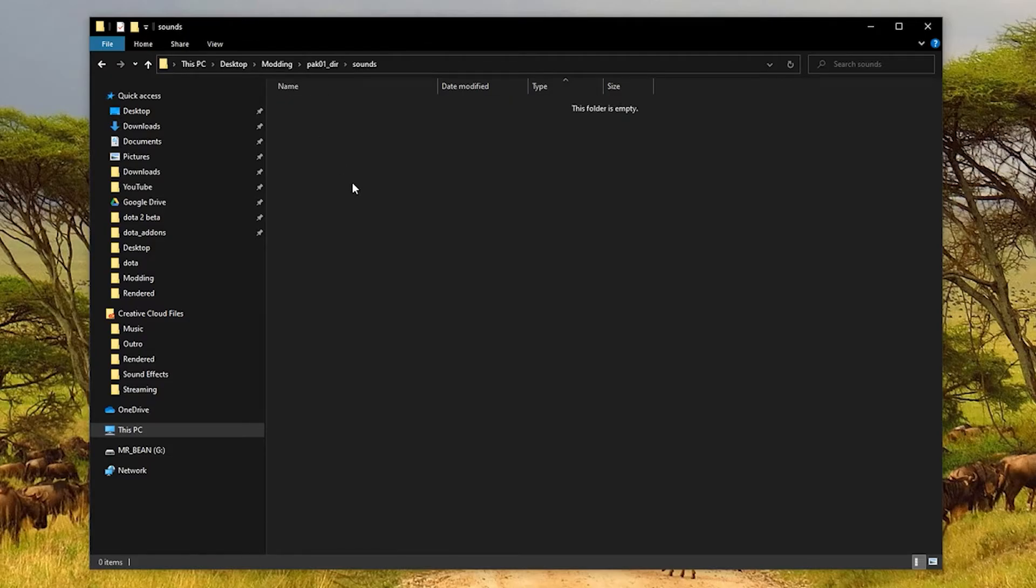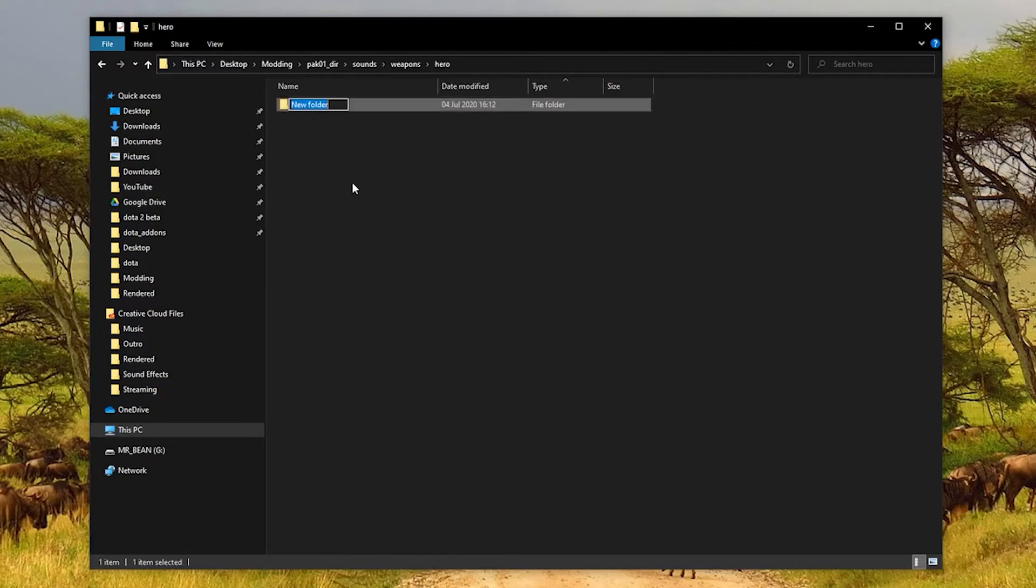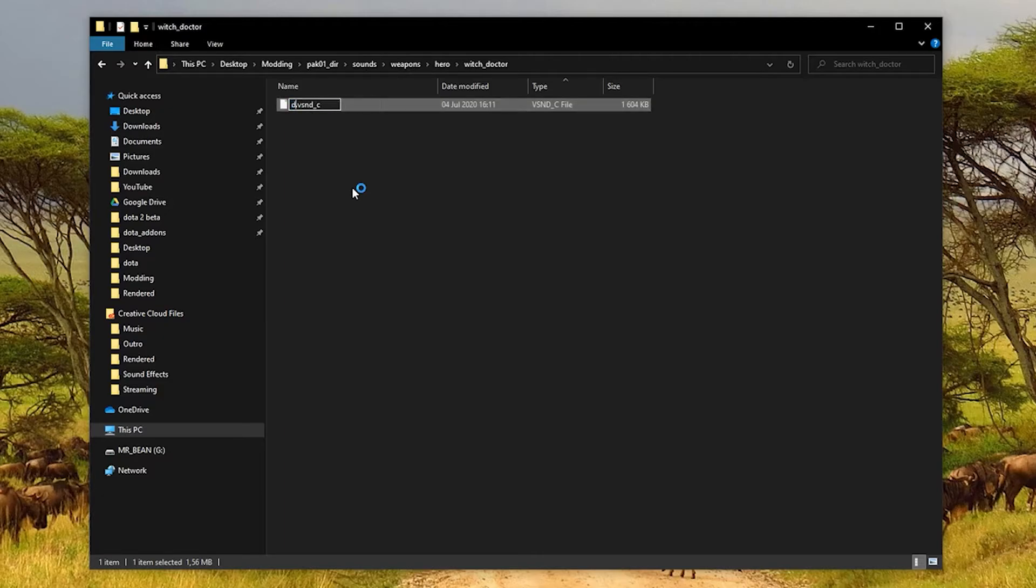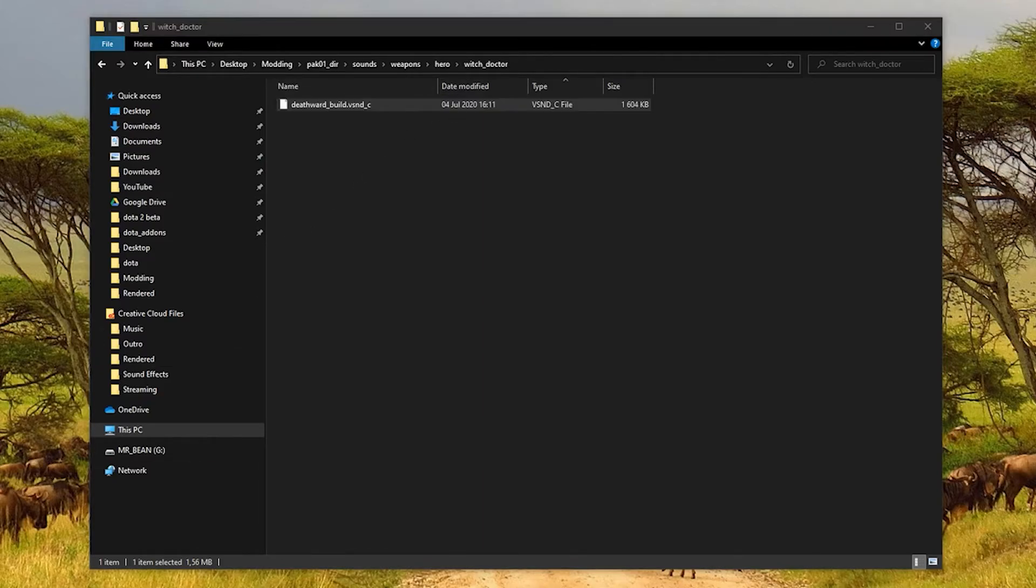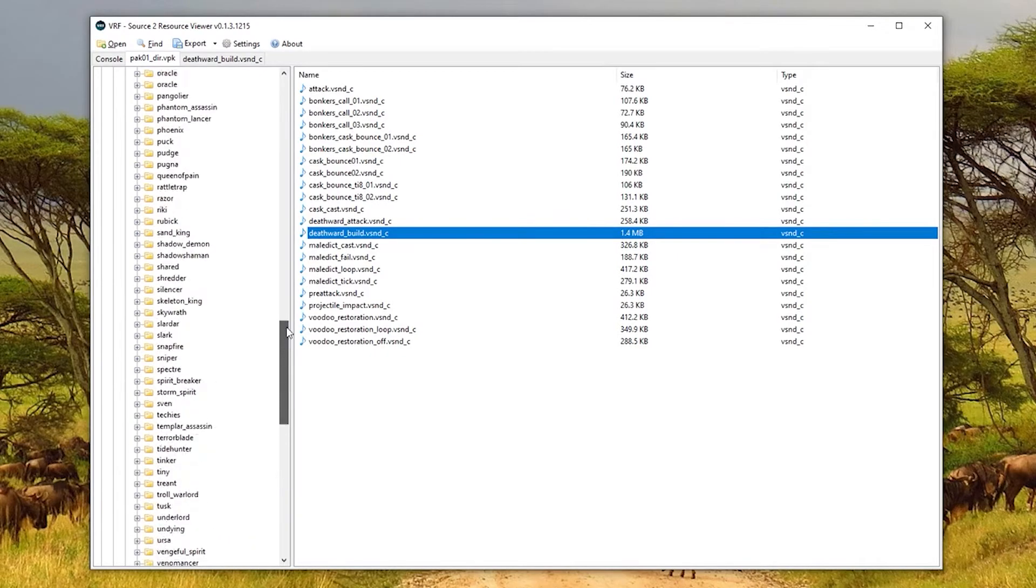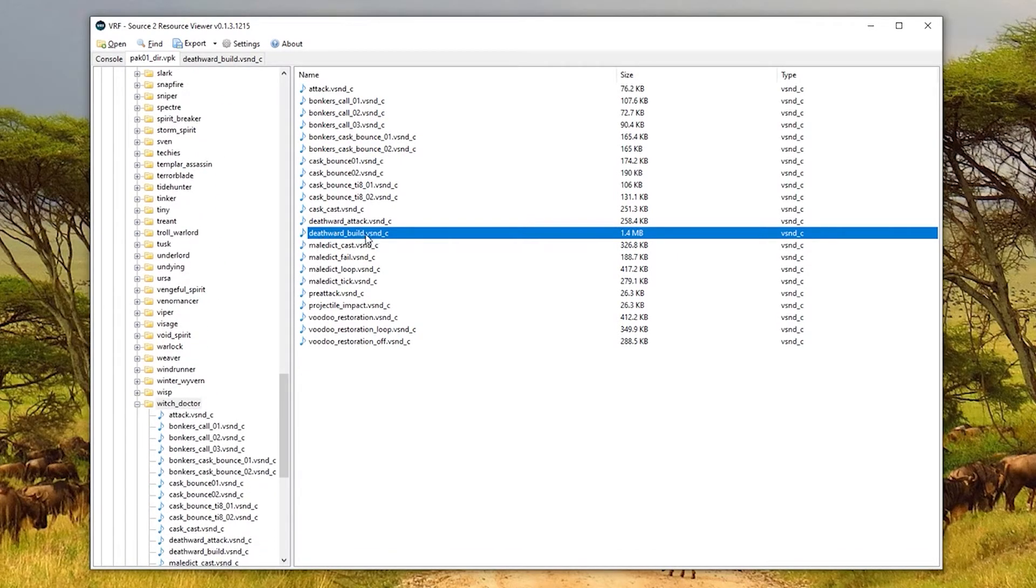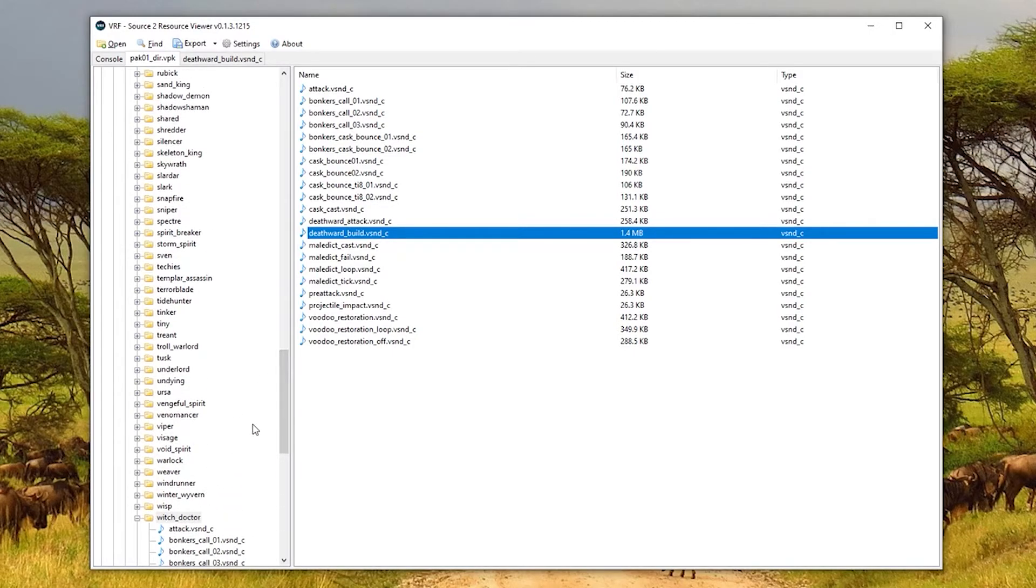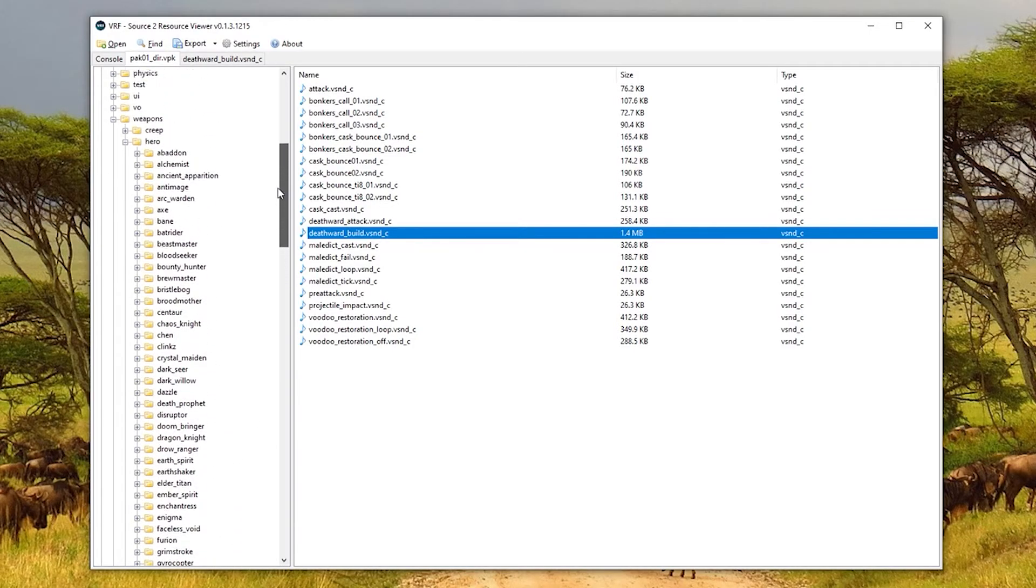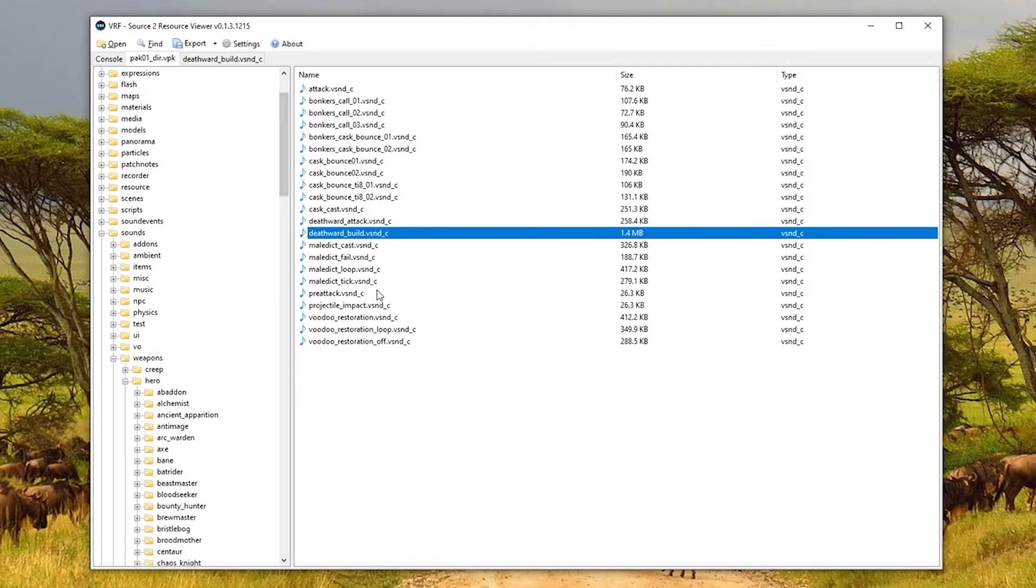Now I'm going to go back to my folder on the desktop which I've been working in. And if you're familiar with the other video again, you'll know how to build the VPK. I'm going to go to pack01_dir and I need to now recreate the folder structure. So it was sounds, weapons, hero, witch_doctor, and then inside here was our sound. But it was called deathward_build. You need to make sure you get these names exactly correct, so feel free to open up the resource viewer again and just double check everything. Deathward_build.vsnd_c and then all the folders. Witch_doctor, hero, weapons, sounds. Everything looks good.